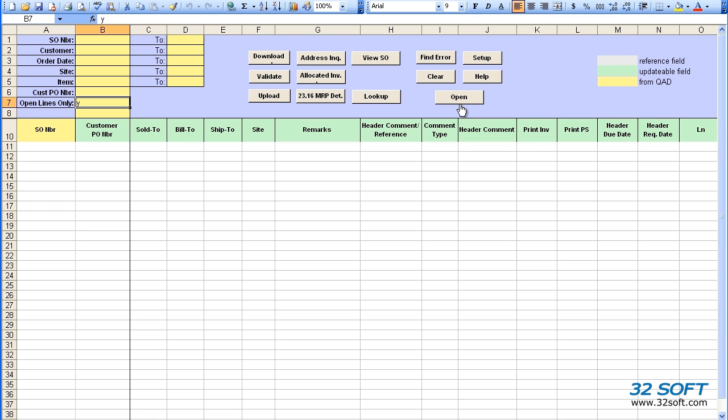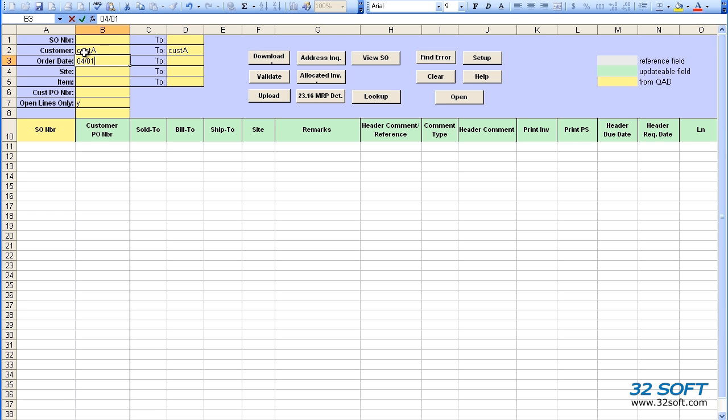Let's download existing sales orders from QAD. We'll enter specific search parameters such as a customer number range and order date as well. Once the filter parameters have been entered, we can select the Download button.